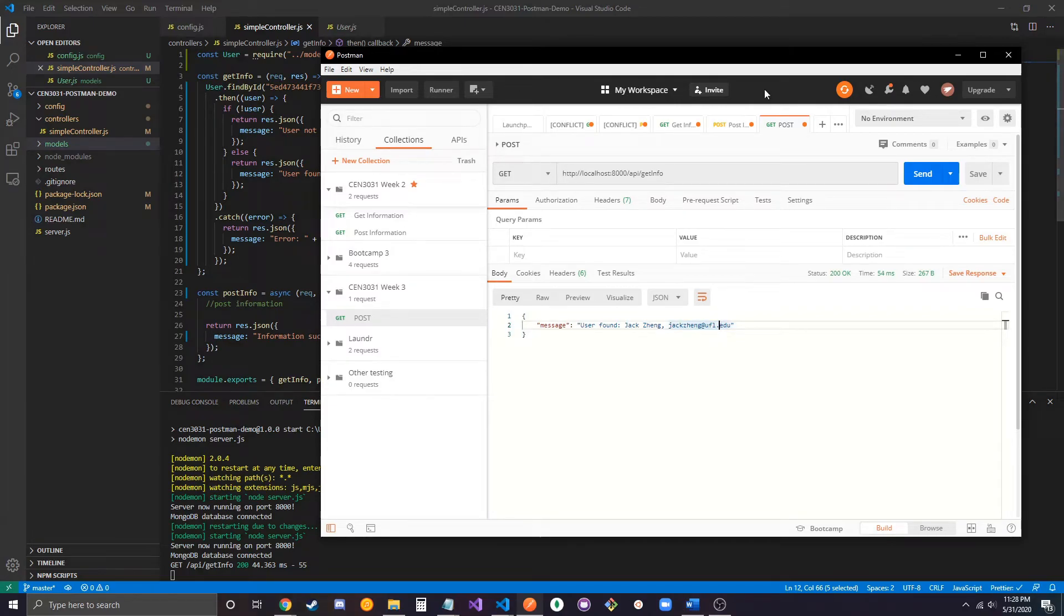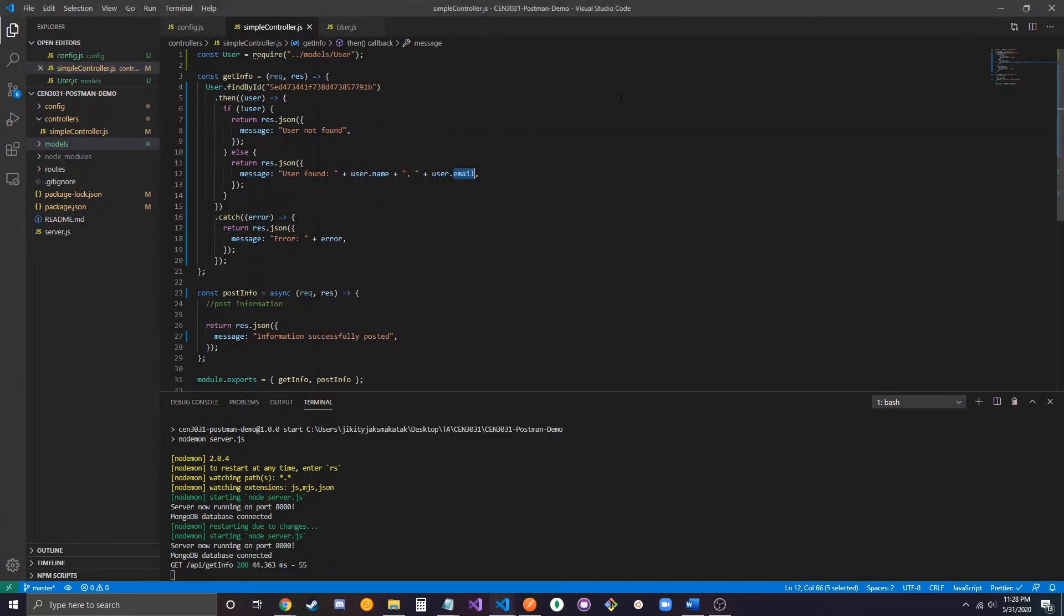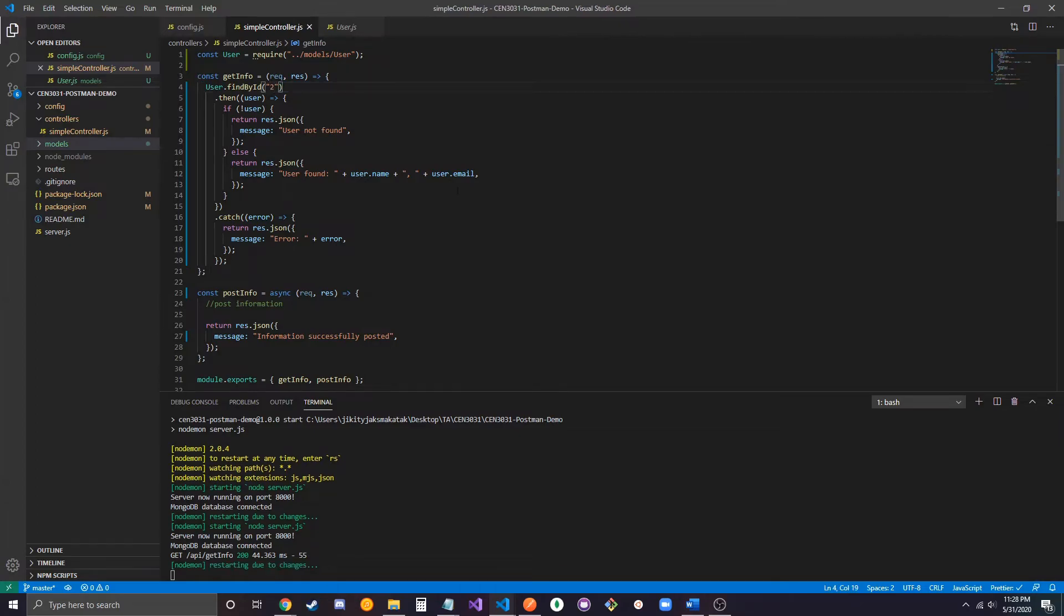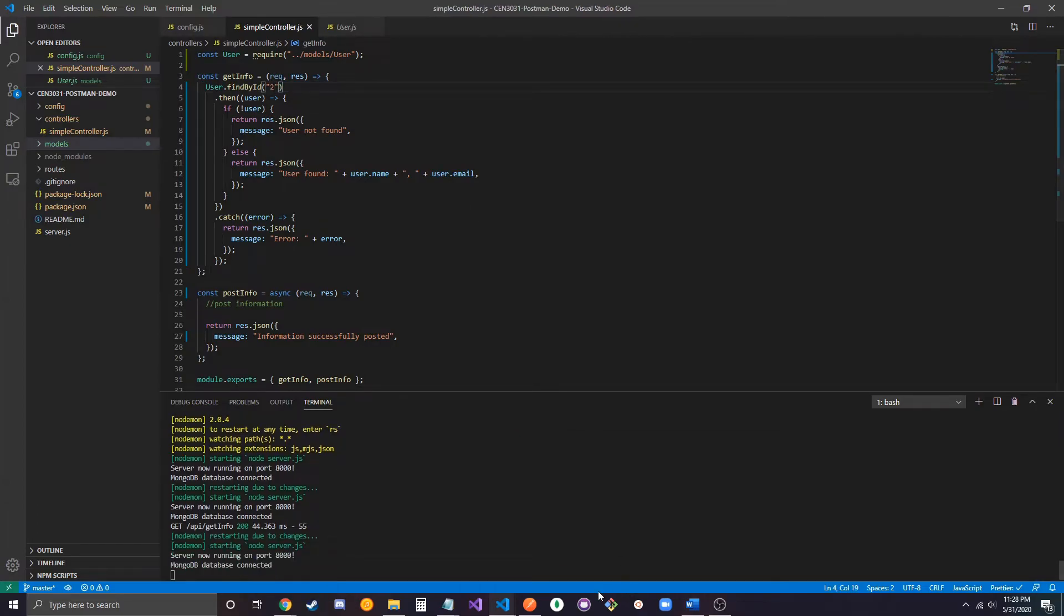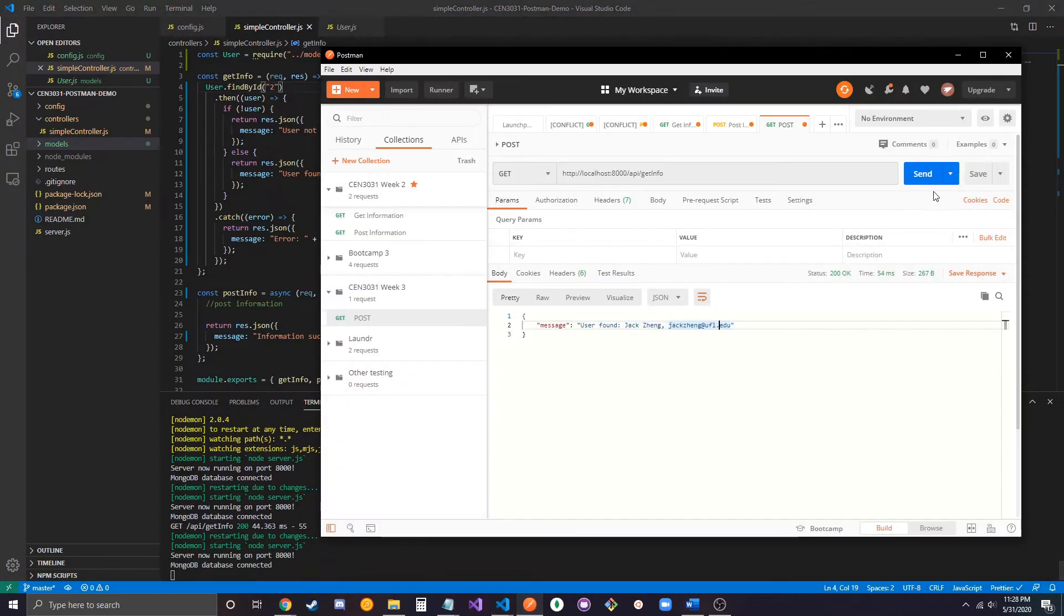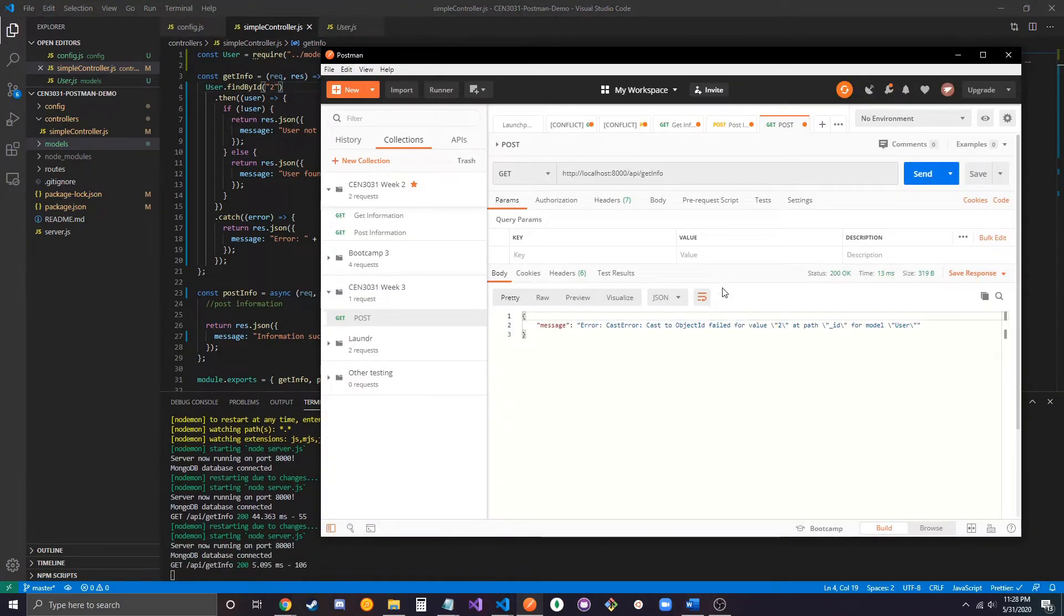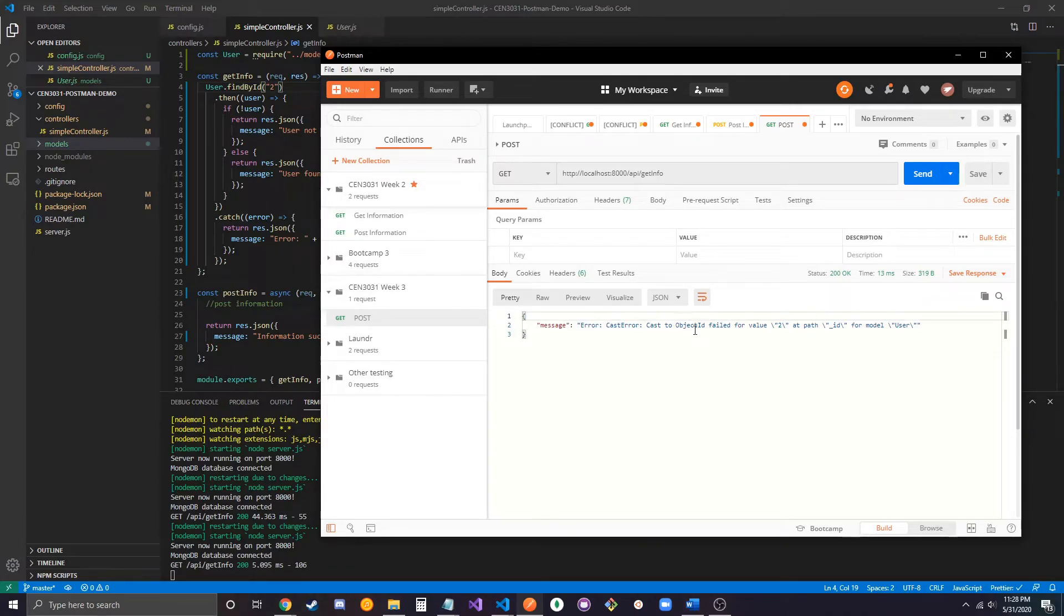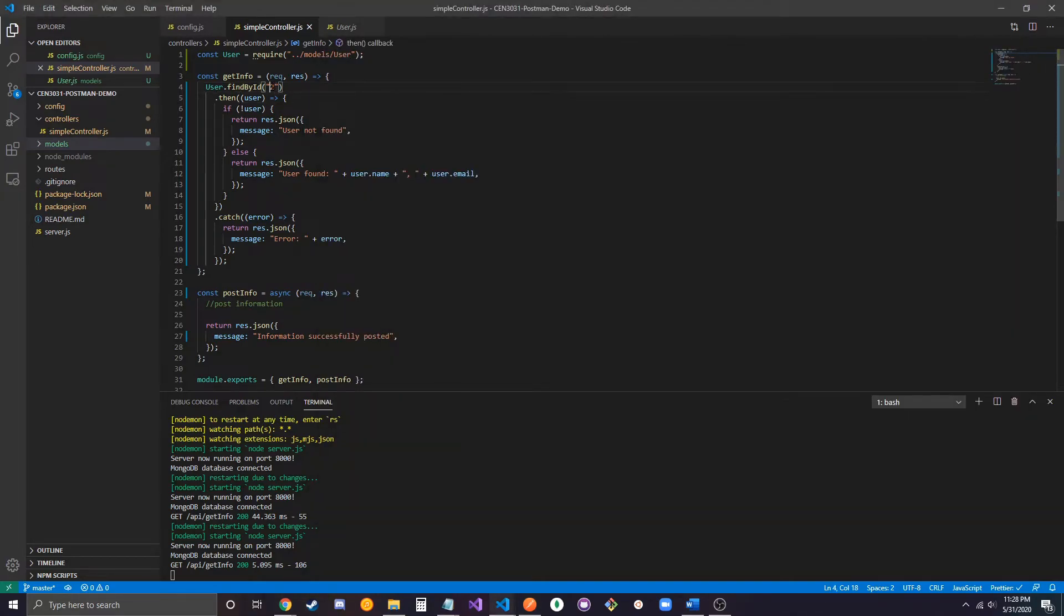So, let's try to give it an object ID that doesn't exist, like 2. And if we run this, it'll give us the error here. Cast error. Cast object ID field for value 2 at path ID for model user. So, it's saying that 2 is not a valid object ID, so it can't use it to find it.